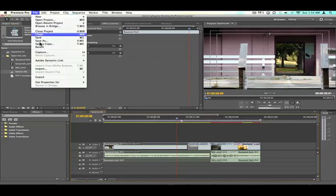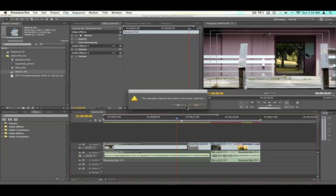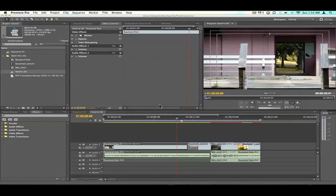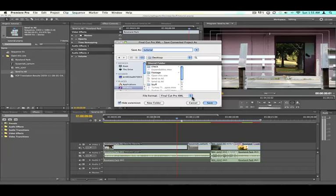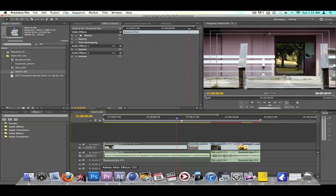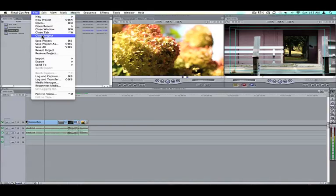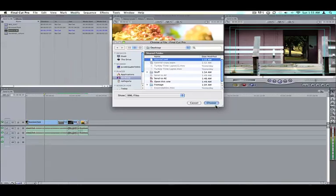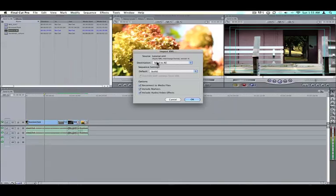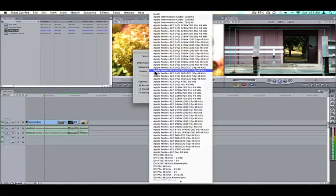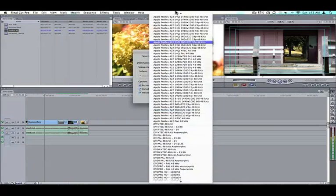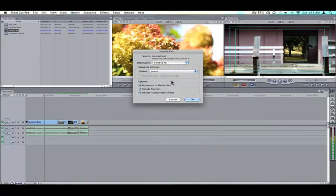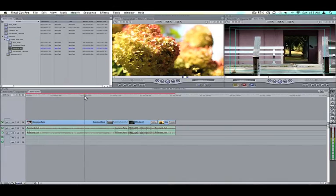You can either export it out directly from Premiere, or you can export it out as Final Cut Pro XML. Sure, we'll save it. And we'll save it as Tutorial. Why not save. And then we go over to Final Cut, File, Import, XML, Tutorial XML. And then it'll ask you, Destination. We'll just keep it as the Send to AE project. And these are the default sequence settings. Usually works. But you might need to, if you have problems, just manually adjust what your sequence is. So it's our sequence back into Final Cut. So this is our sequence from Premiere to Final Cut.